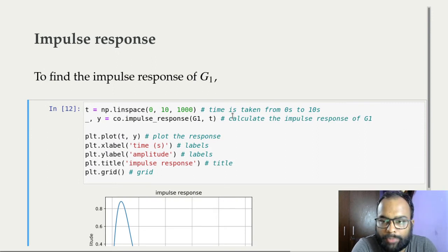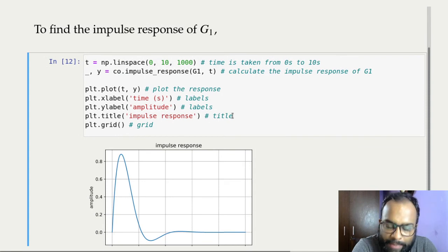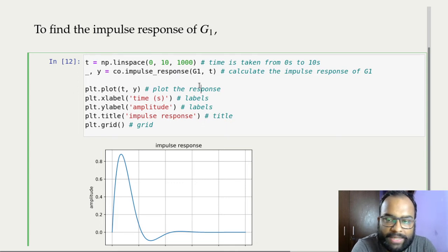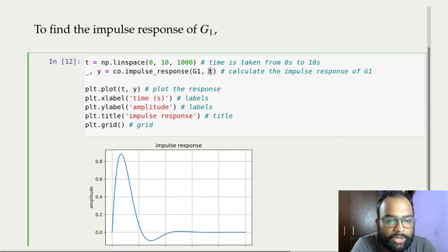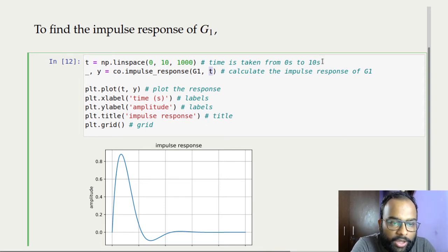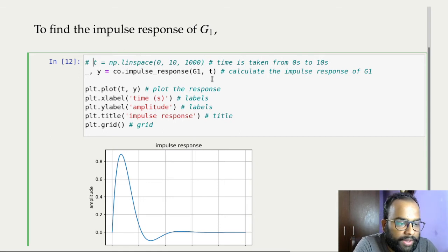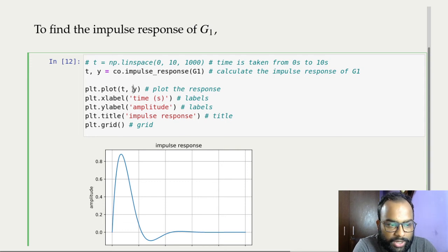Now let's look at the impulse response. We already defined system G1 earlier. To calculate its impulse response, first define a time span using a numpy array — using linspace to create an array from 0 to 10 with 1000 points. Then call the impulse response function, passing in the transfer function and the time array. You can also omit the time array, in which case the function generates one for you automatically.